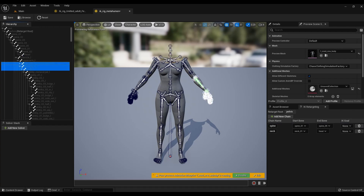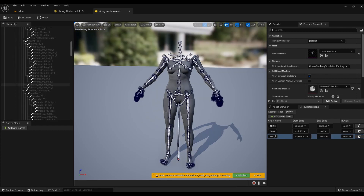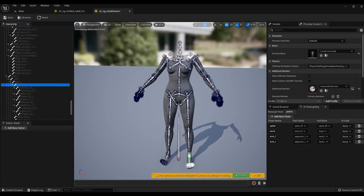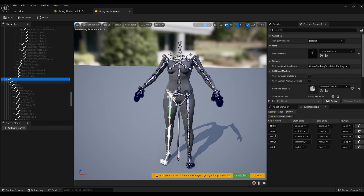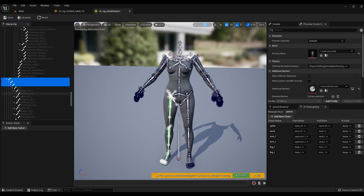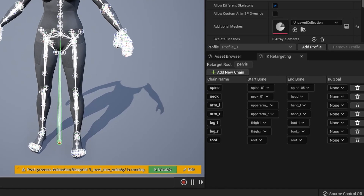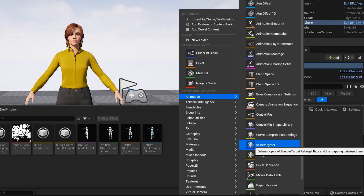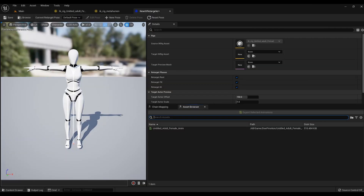Continue labeling: neck and head, left hand, right hand, left leg, right leg, and finally the root rig. Now create a retarget file — click the left mouse button, select Animation, then IK Retarget. In the new window, select the file you created first — the DeepMotion animation IK Rig. Open the created retarget file, and in the Target Rig Asset tab specify the file for MetaHuman.